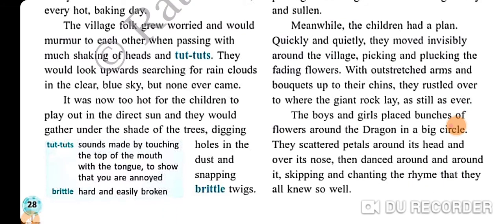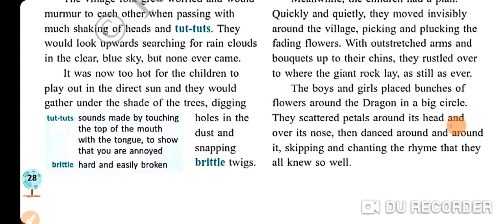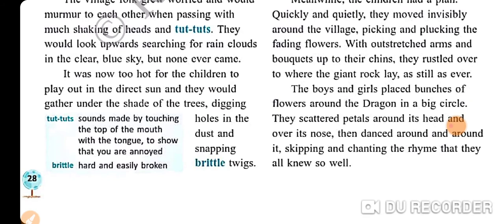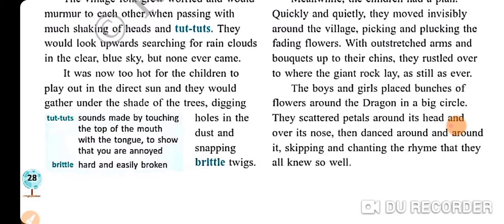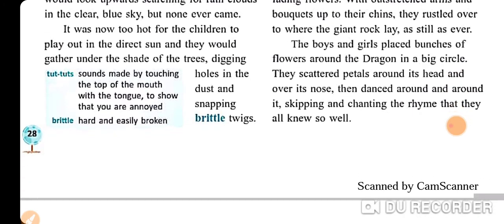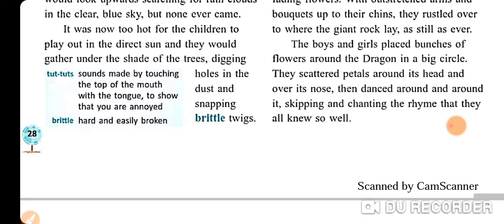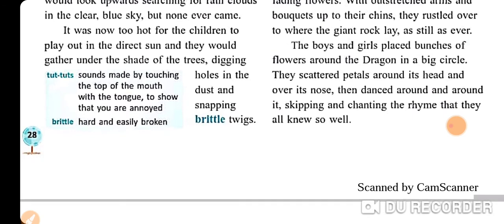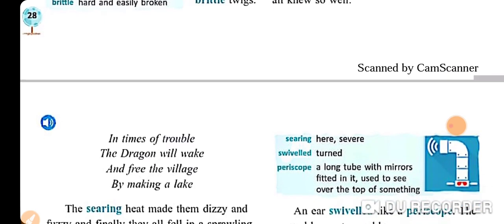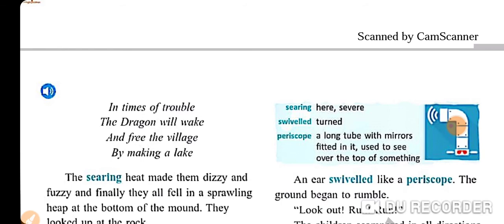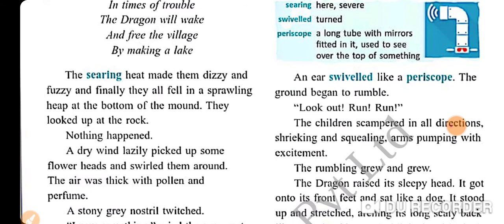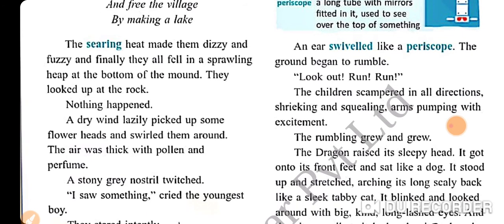Meanwhile the children had a plan. Quickly and quietly they moved invisibly around the village, picking and plucking the fading flowers with outstretched arms and pockets up to their chins. They rustled over to where the giant rock lay, as chill as ever. The boys and girls placed branches of flowers around the dragon in a big circle. They scattered petals around its head and over its nose. They danced around and around it, skipping and chanting the rhyme that they all knew so well: 'In times of trouble the dragon will wake and free the village by making a lake.' The spinning made them dizzy and fuzzy and finally they all fell in a sprawling heap.